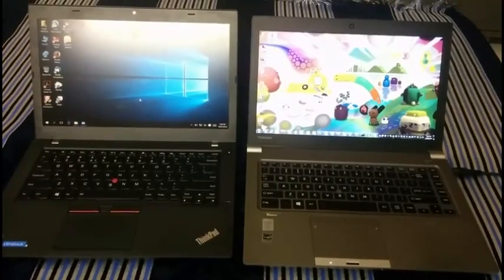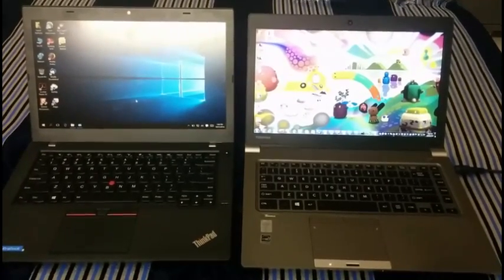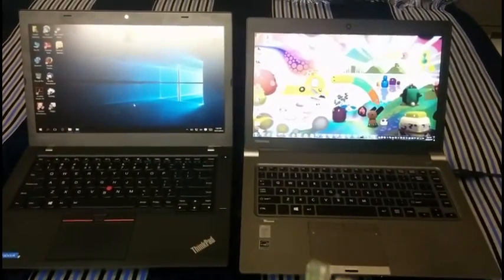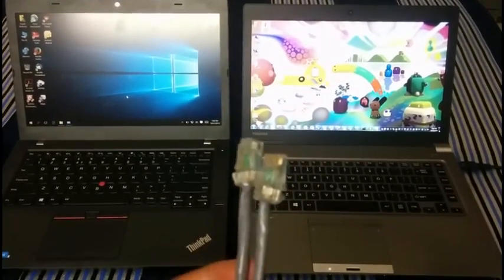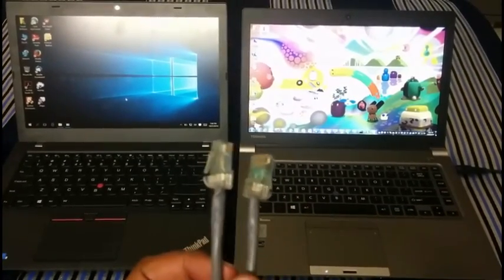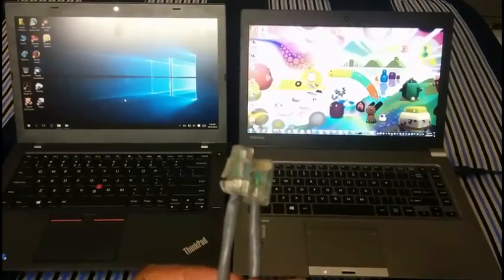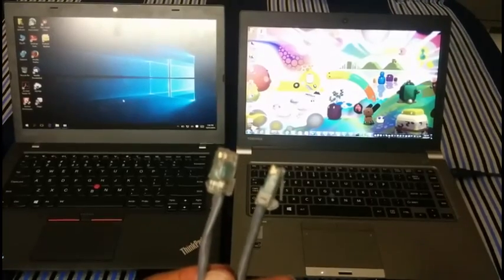Hi, in this video I am going to show you how we can transfer files from one laptop to another laptop using LAN cable. One of the laptop I have is running on Windows 7 and another laptop is running on Windows 10.